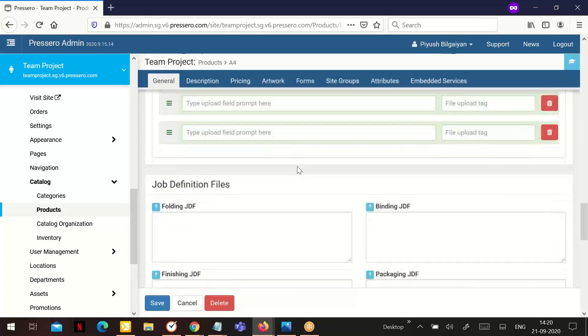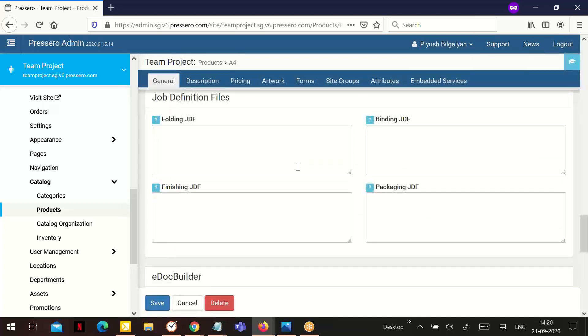The next section is job definition files. If you have JDF capabilities in your production environment, you may want to enter the JDF information you want displayed for these specific fields.